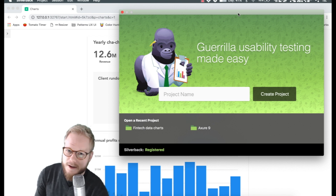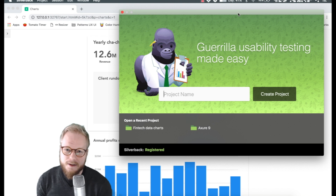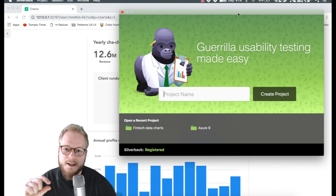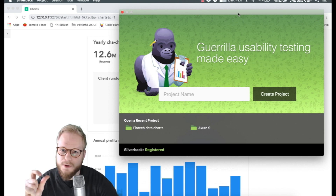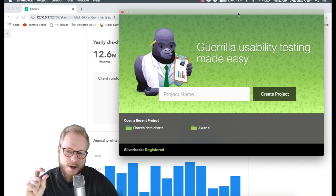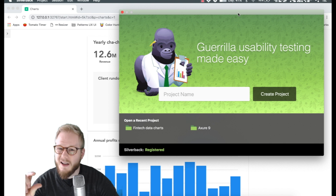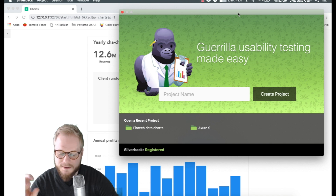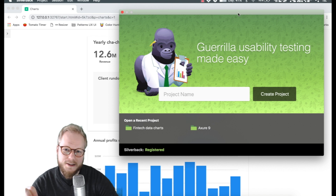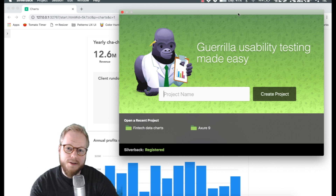The free version of the tool you can just download and use A to Z, with the only caveat that exported videos will have a watermark. If you want to pay around $50 — which is a considerably low price for a user testing and UX tool — it simply removes the watermark and everything else is the same.